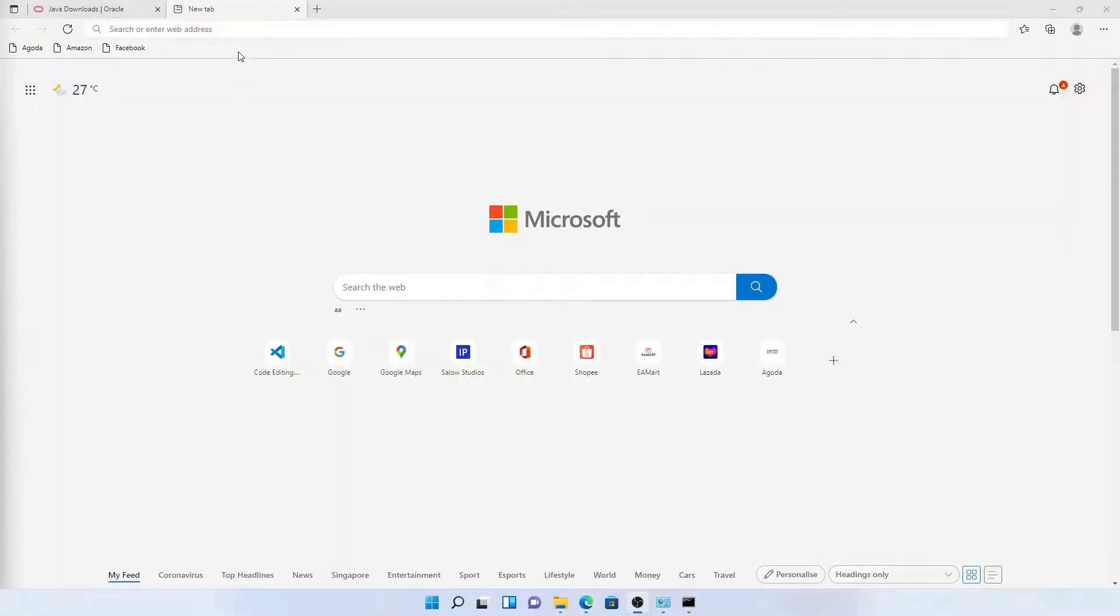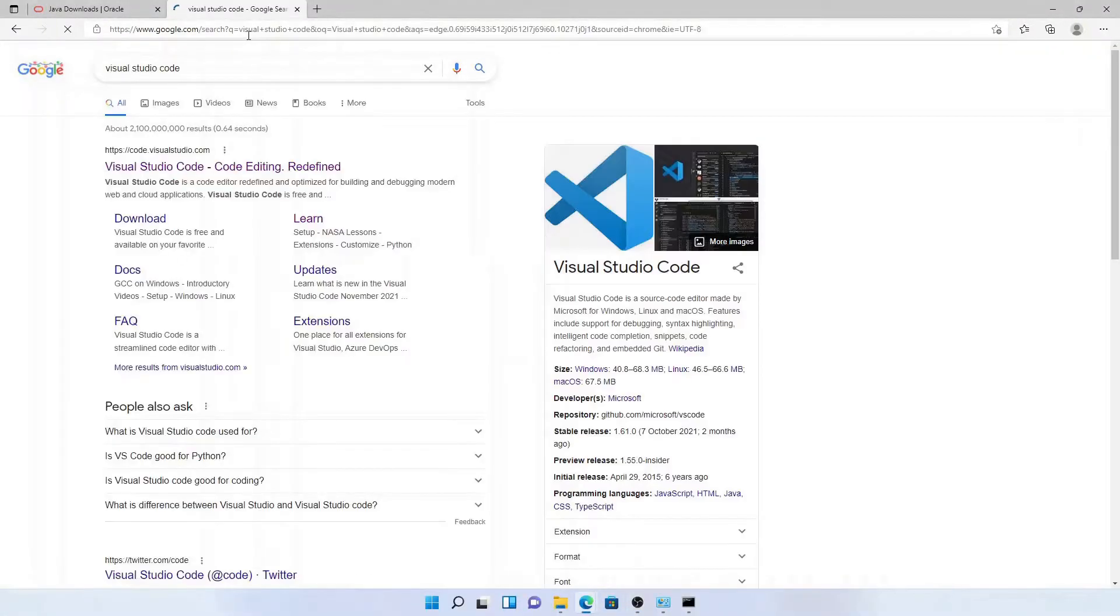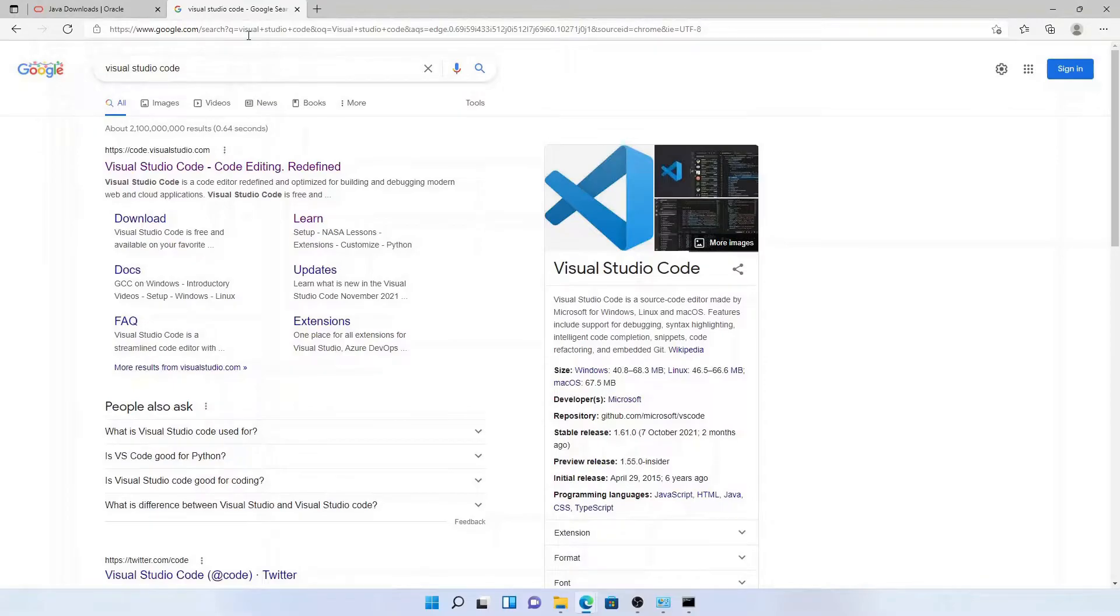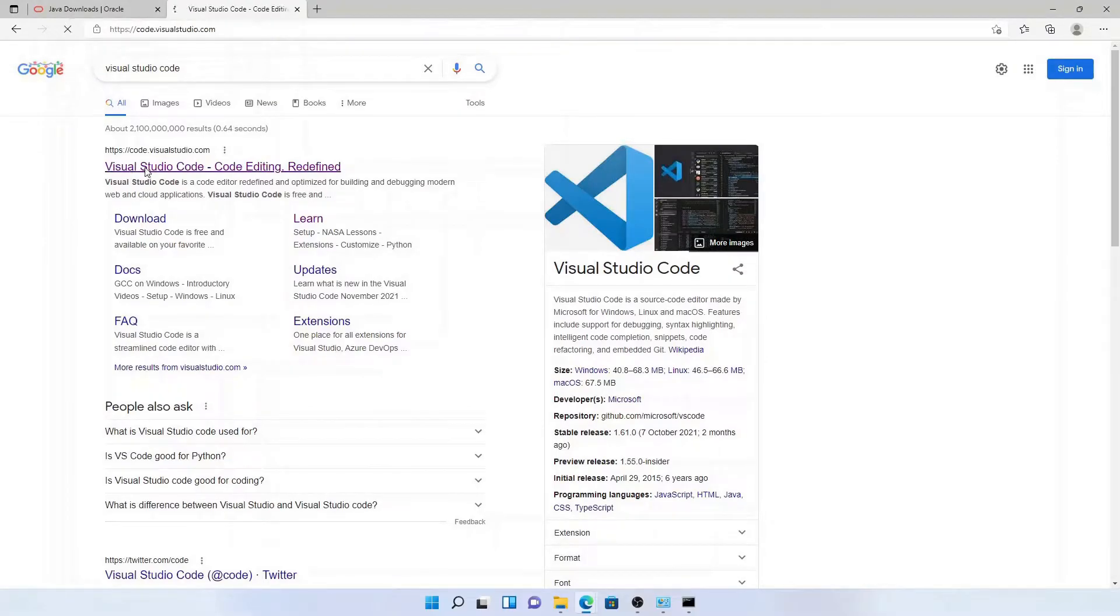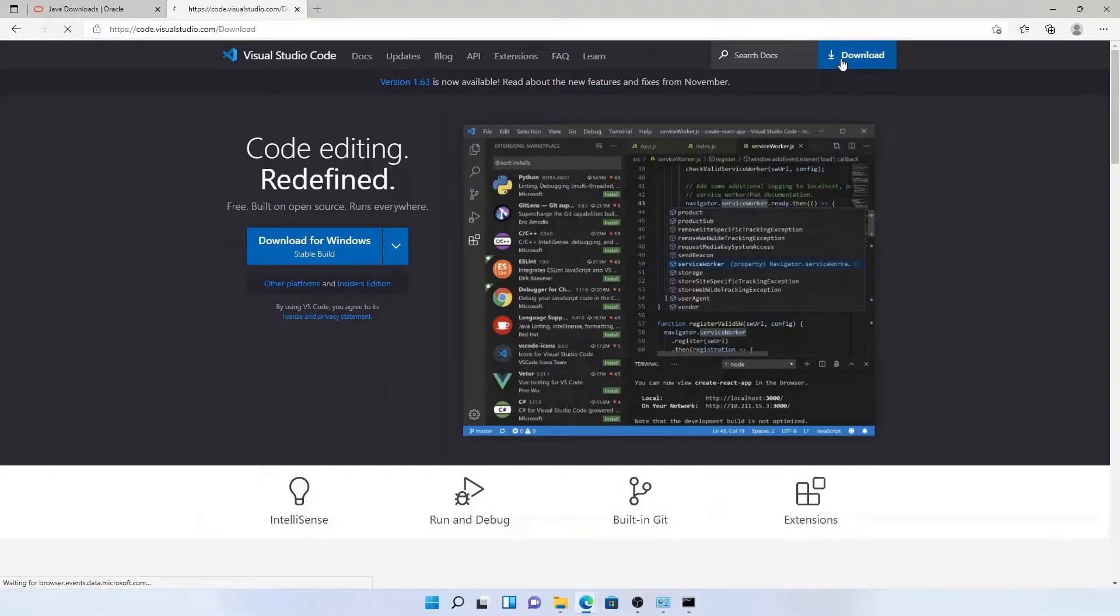Now we are going to install Visual Studio Code. For this, go to code.visualstudio.com and click the download button.